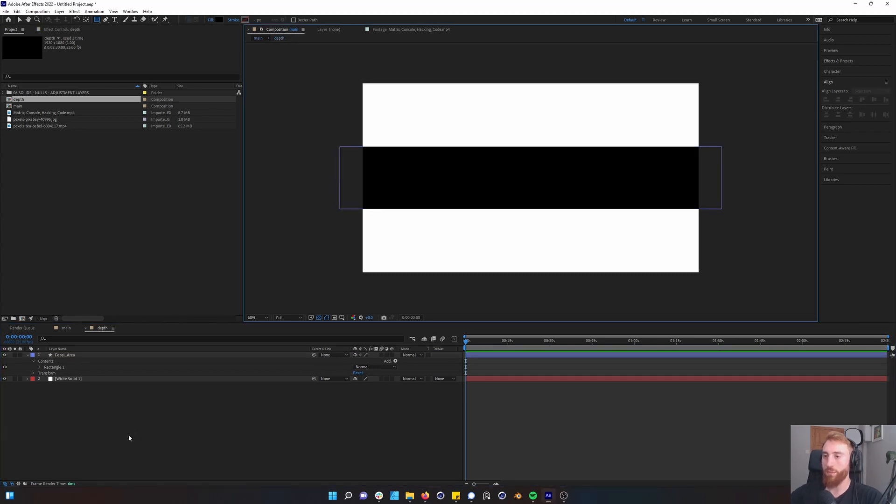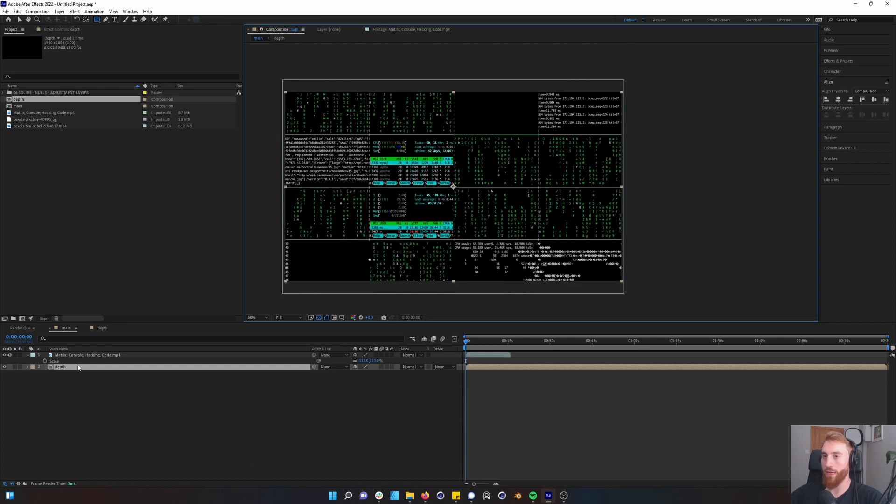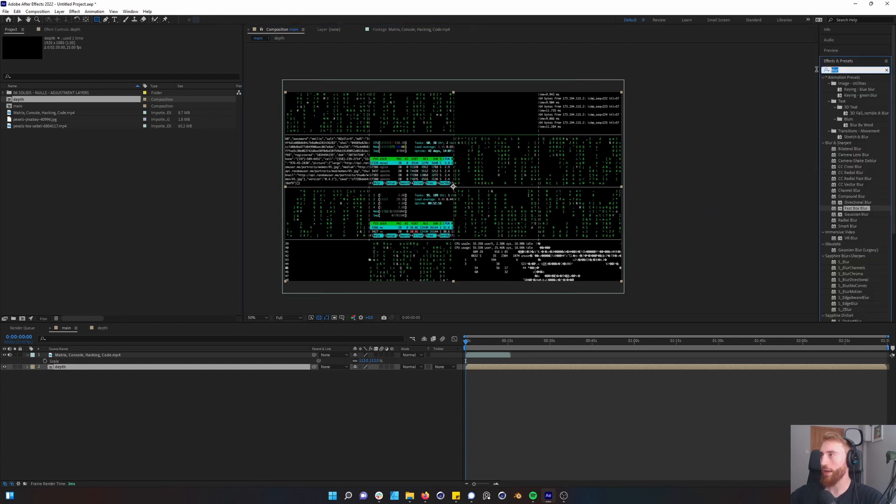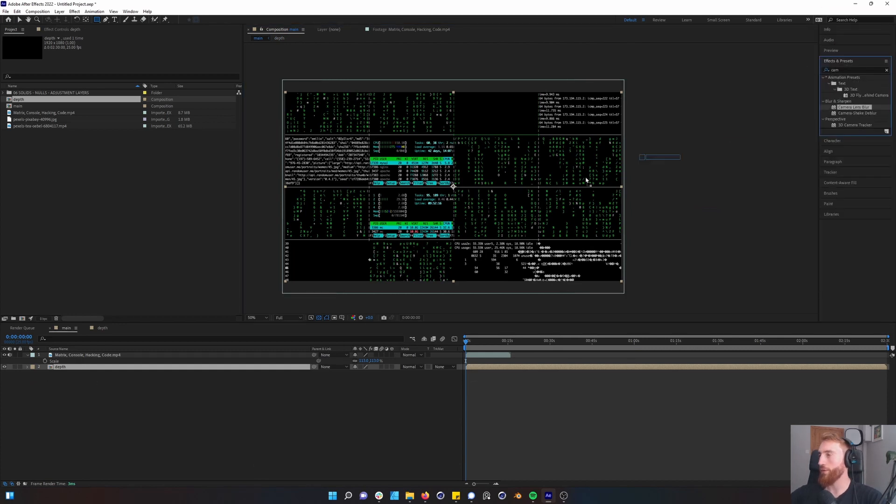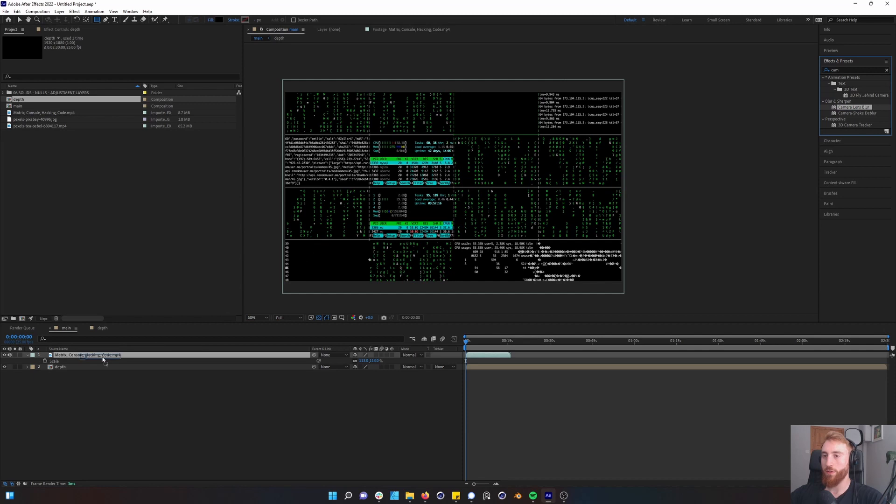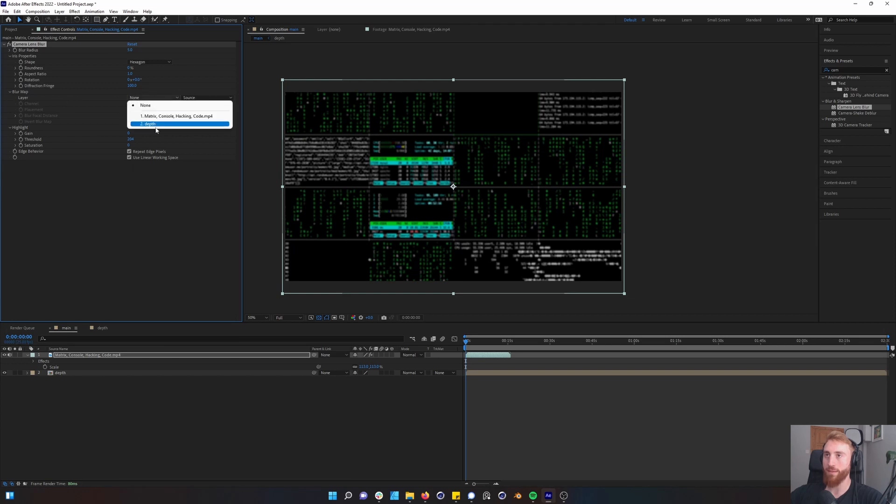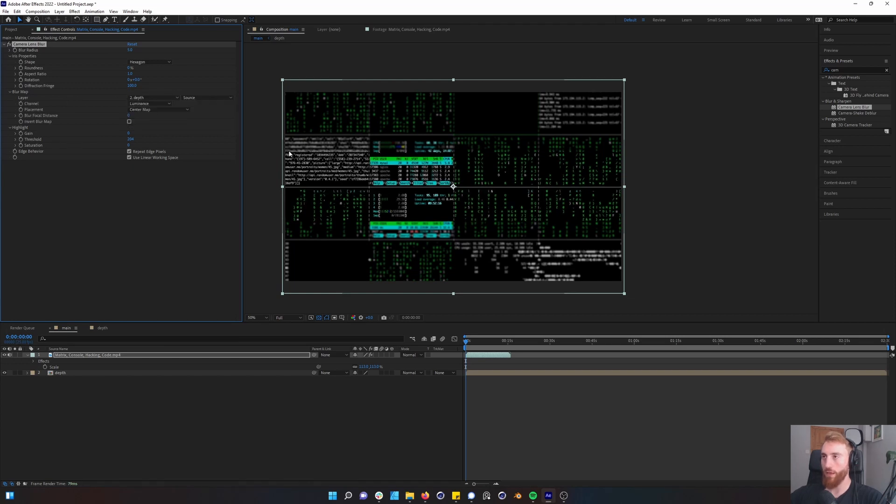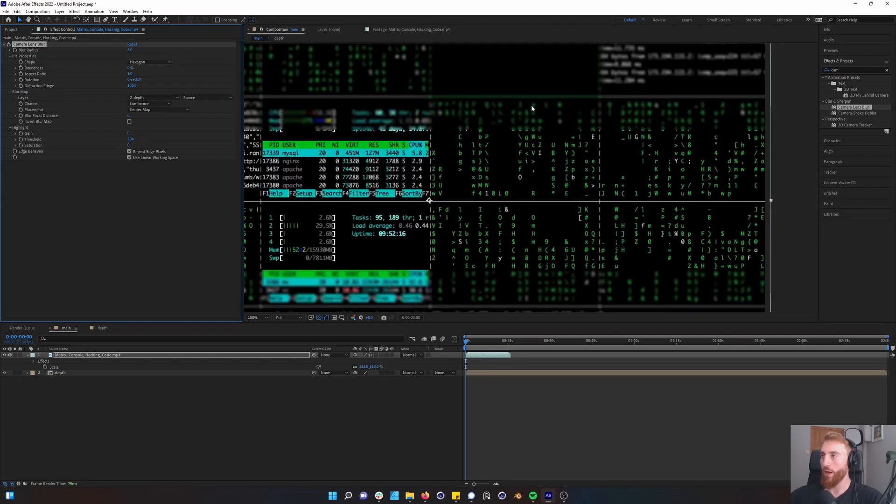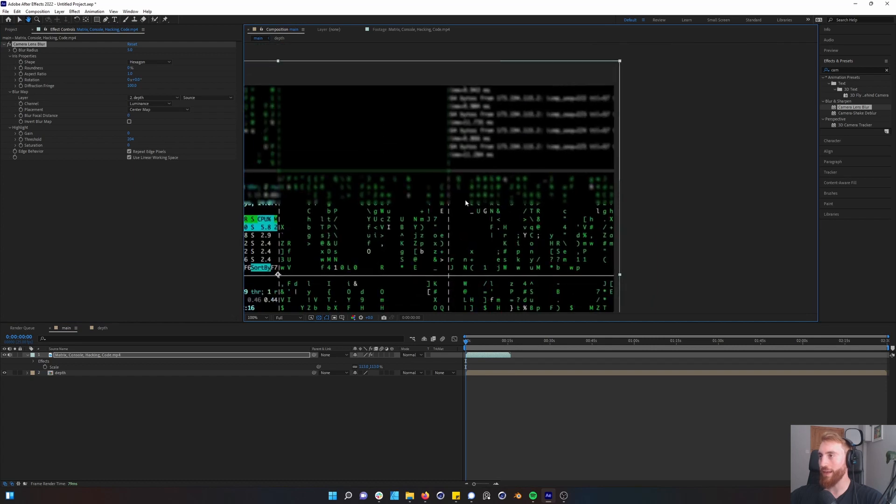Press tab and go back into your main comp and then into your effects you want to go camera and you'll see camera lens blur which you want to apply to your footage. The whole footage is blurred but if we go to the blur map panel and select your depth map you can now see that you have this kind of really cool blur effect.